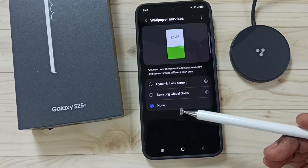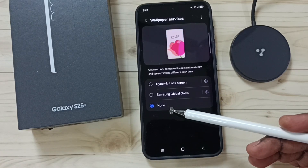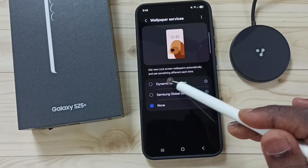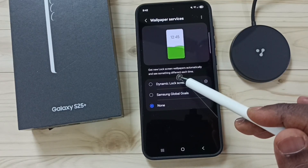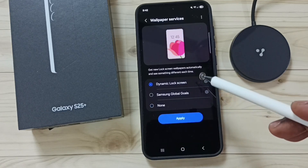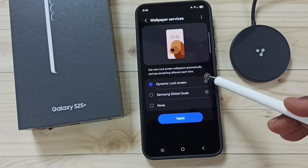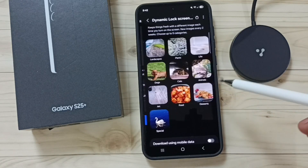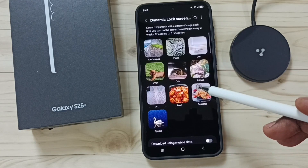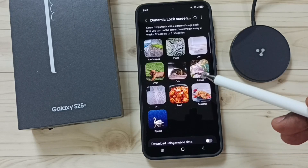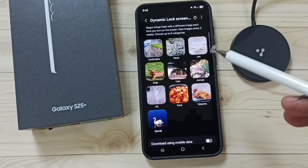Here you can see three options. By default this would be none. Select the first option, Dynamic Lock Screen, then tap on the settings icon. Here you can see a list of categories — you can set up to five categories.